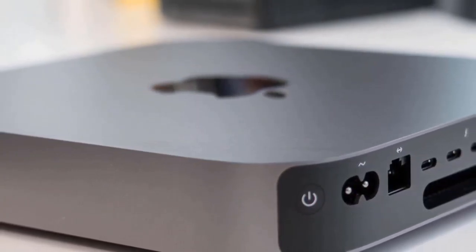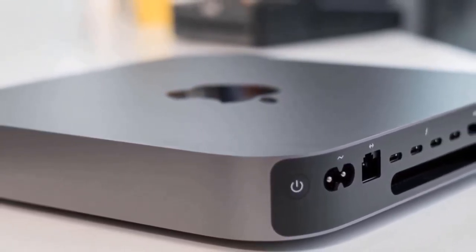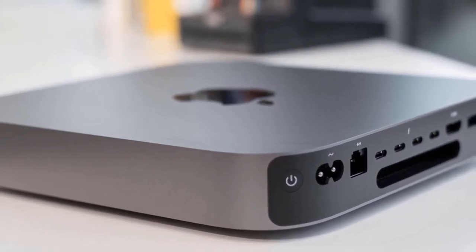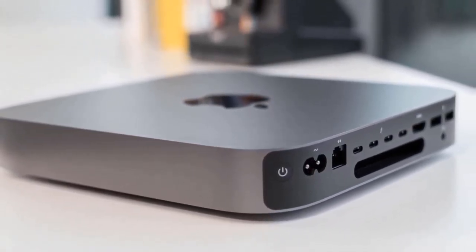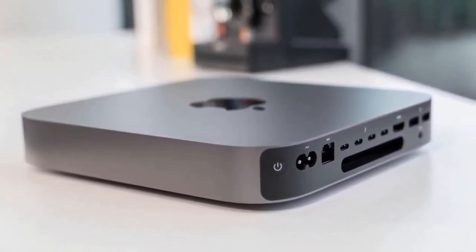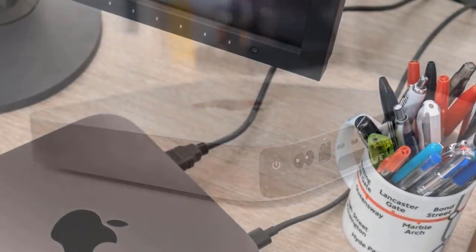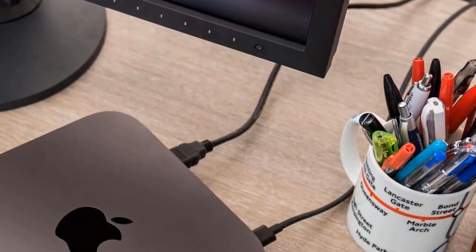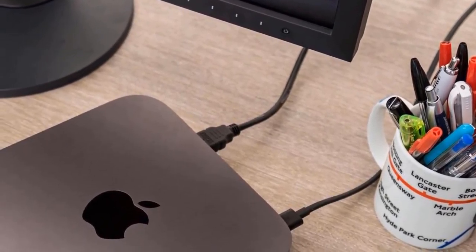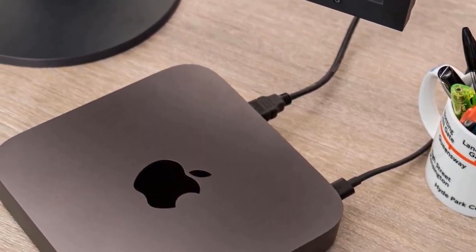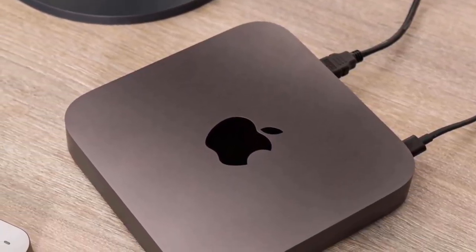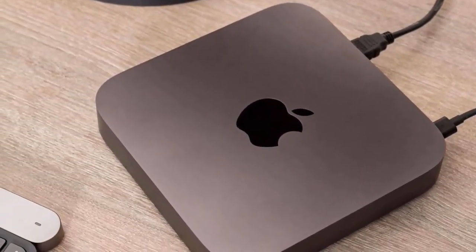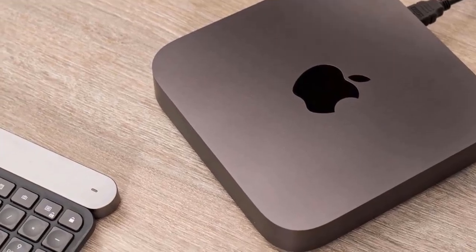The Mac Mini is a solid all-round mini PC that has a lot to offer. When it comes to the design, this one measures just 7.7 x 7.7 x 1.4 inches, and it weighs just 2.6 pounds, which means it's very portable. As you may know, Apple's minimal aesthetics never disappoint. This one has a space-gray anodized finish, and overall, the device is fantastic.